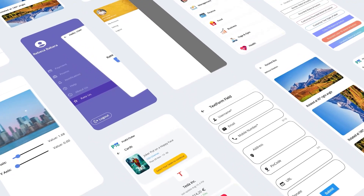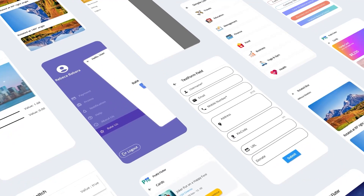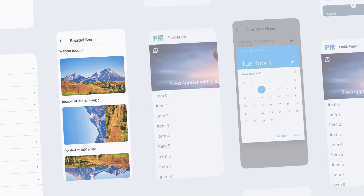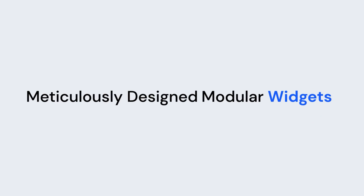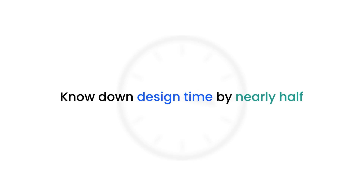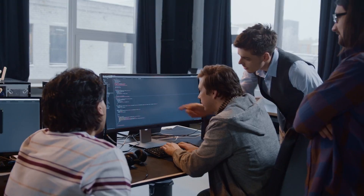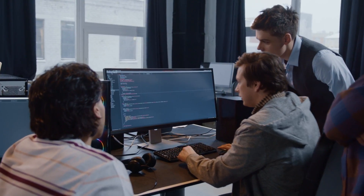We also have widgets — create visually stunning screens with a meticulously designed module of widgets. The biggest benefit of Pro Kit is that it has already helped development teams cut down their design time by nearly half. It's a perfect solution if you're a freelancer or a development agency that regularly works on Flutter projects.